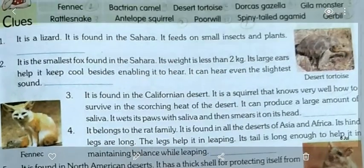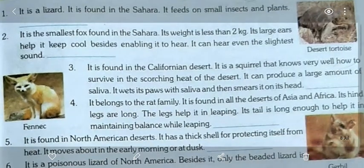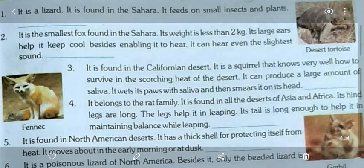Now let's deal with the exercise questions. Question one: it is a lizard found in the Sahara, and it feeds on small insects and plants — the answer is spiny-tailed agamid. Question two: it is the smallest fox found in the Sahara, its weight is less than 2 kg, and its large ears help it keep cool and hear even the slightest sound — the answer is fennec fox.